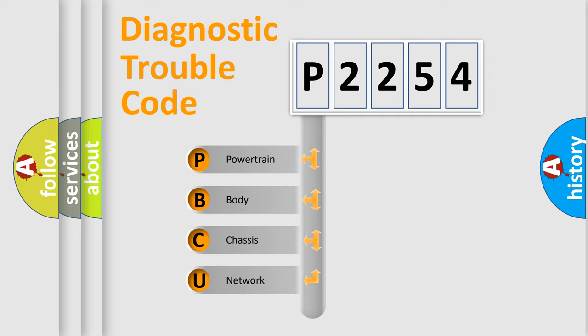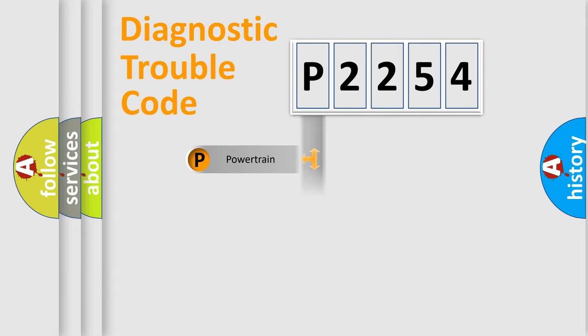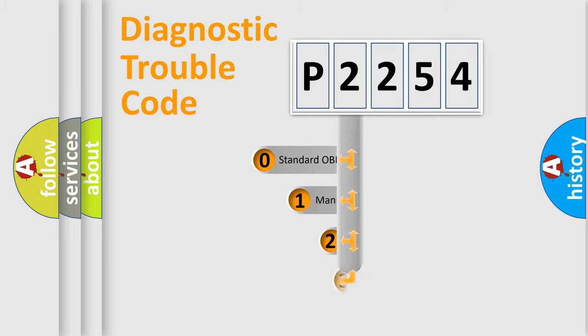We divide the electric system of an automobile into four basic units: powertrain, body, chassis, and network. This distribution is defined in the first character code.